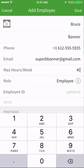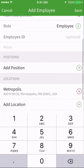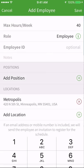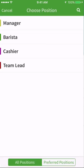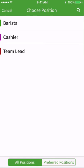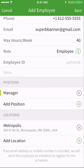To tag a position to the new employee, tap the plus icon next to Tag Position and tap the position they are qualified to work from all positions in the account. Once you tag the position to the employee, the screen will return to Add Employee.